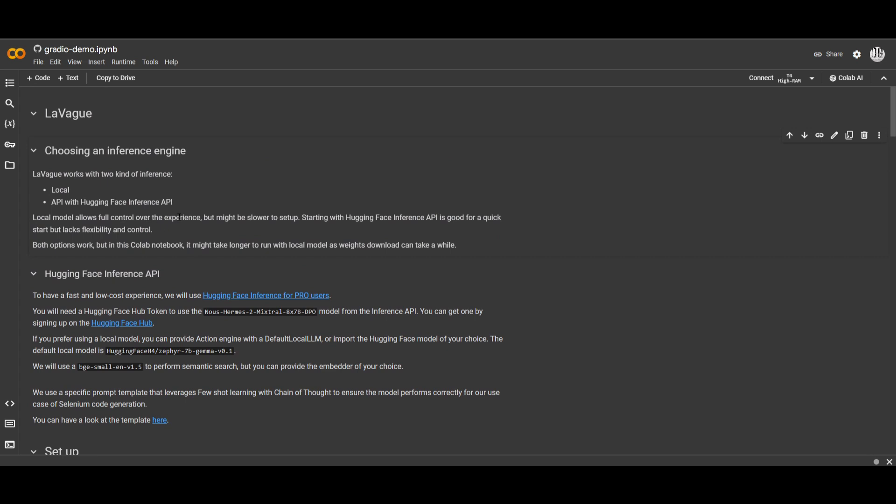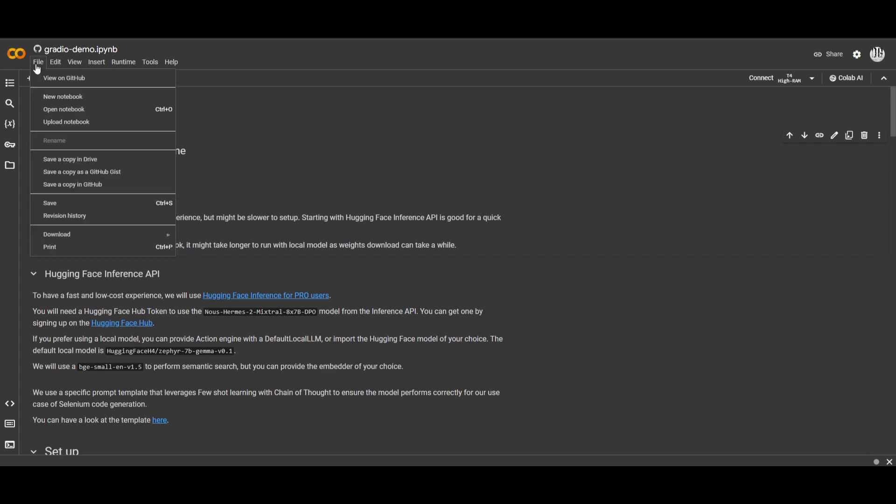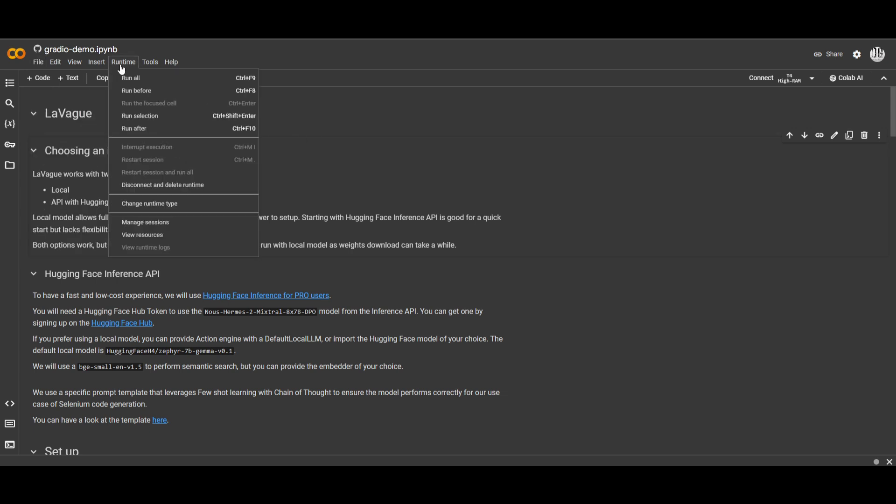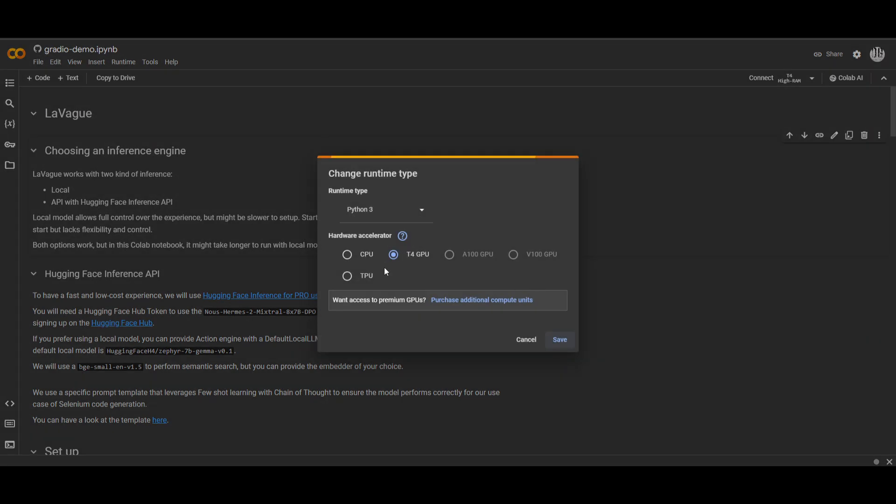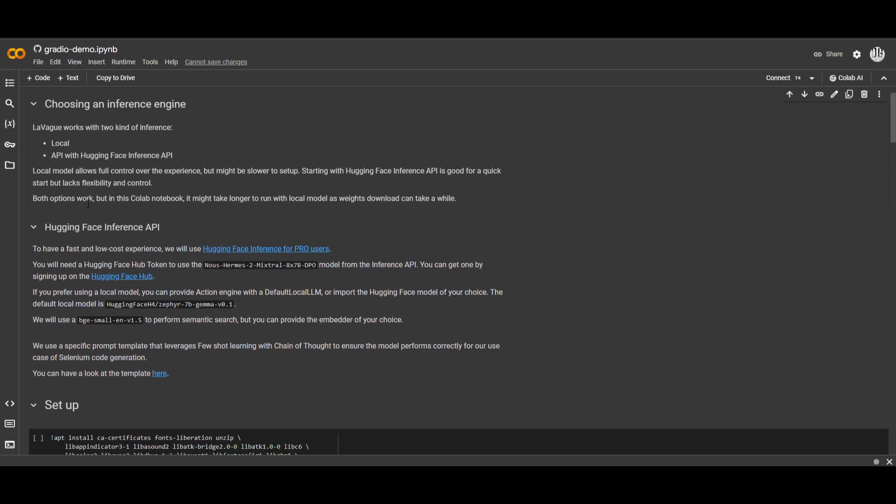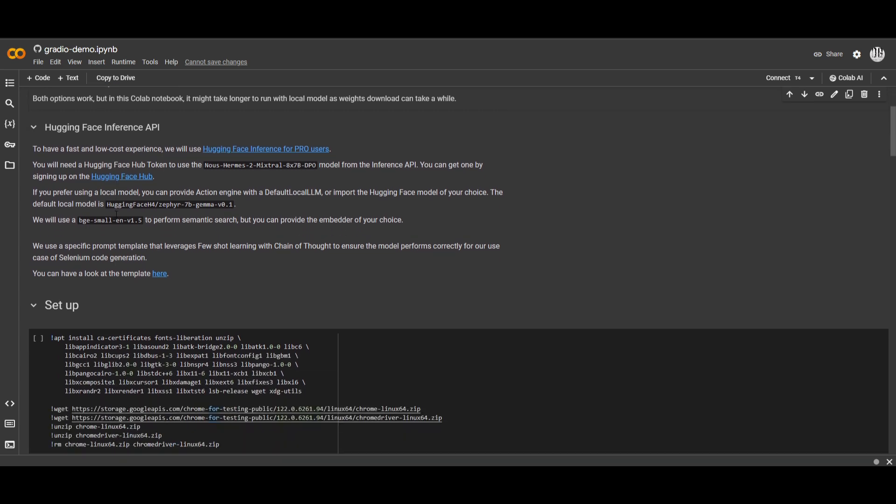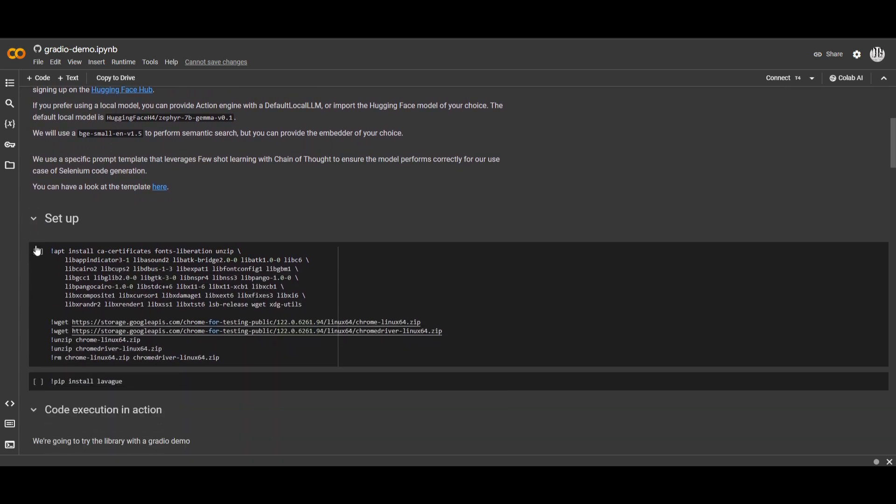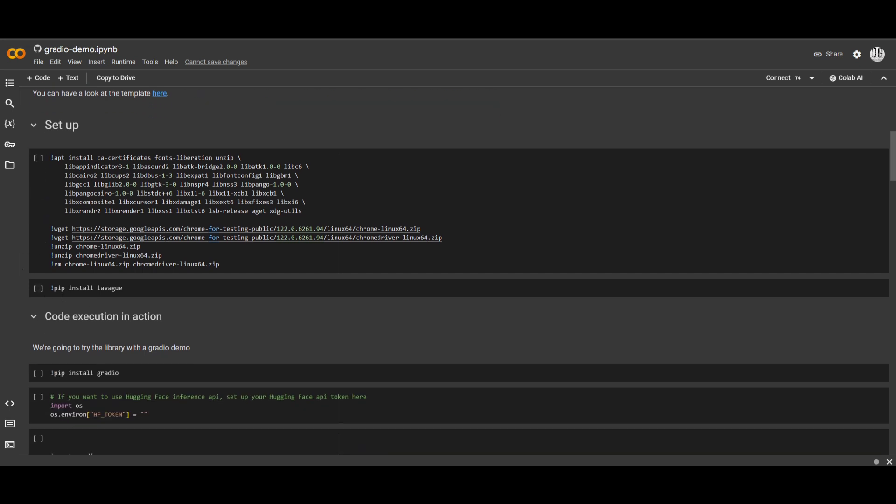So what you would want to do if you want to access this is click on file, save a copy in your own drive, go to runtime, change the runtime to the best hardware that is available. Once you have selected that, you can then proceed forward by choosing between these two engines, whether that's local or the API with Hugging Face's interface API. And once you have done that, you can then click setup, install the requirements that are needed to have Vague functional.